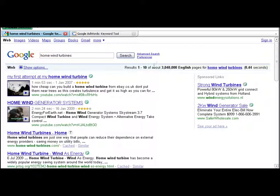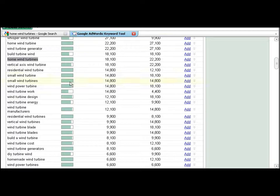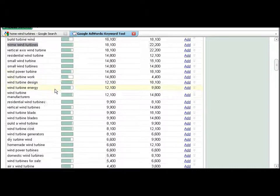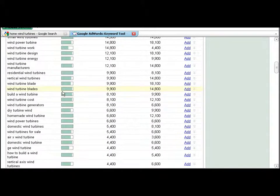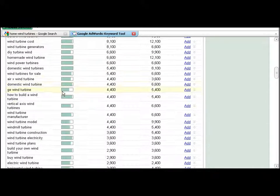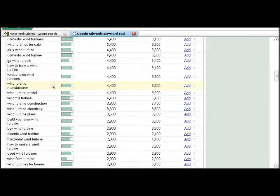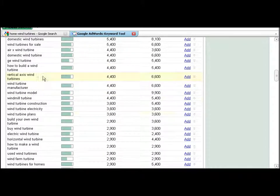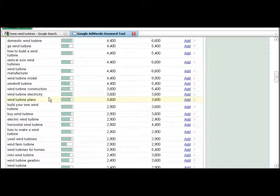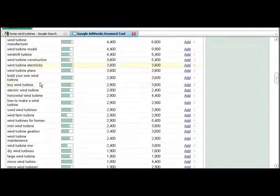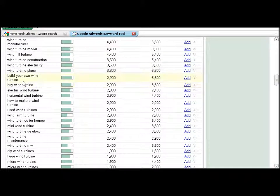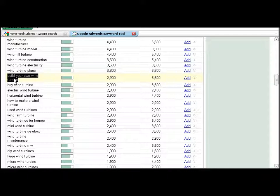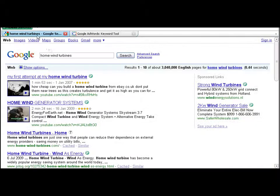Now there's still 3 million, so I've got to find a search term that's a lot lower. Maybe if I find a product, an affiliate product, or I've got my own product on how to make your own wind turbine. So build your own wind turbine. I'll try that.